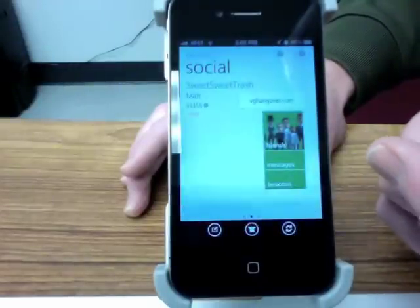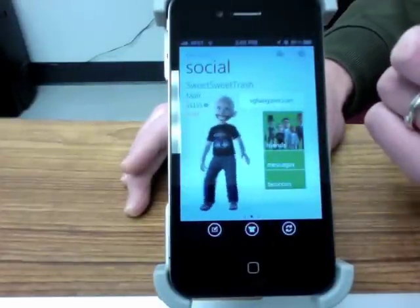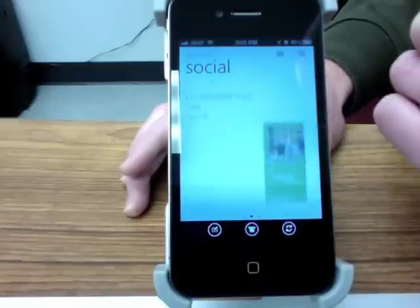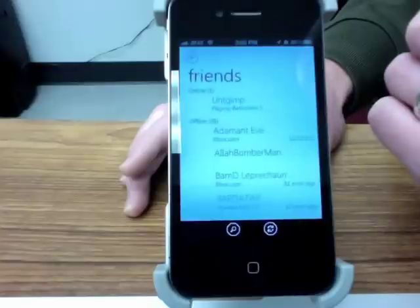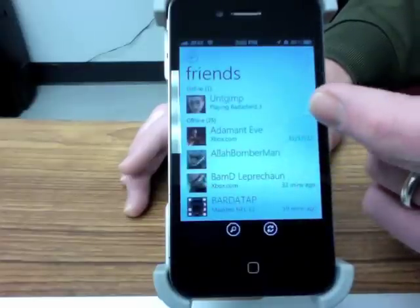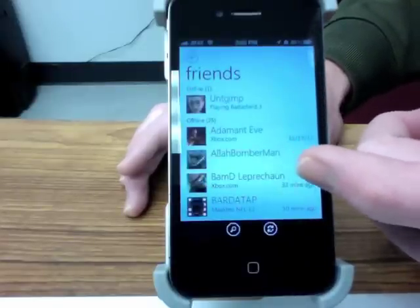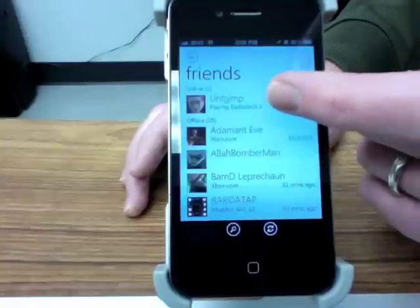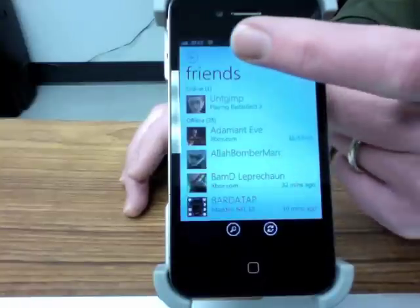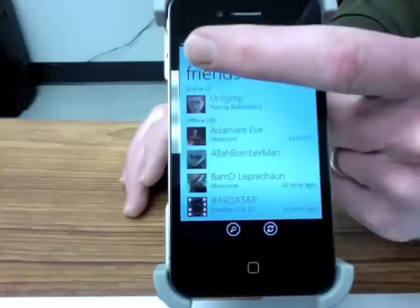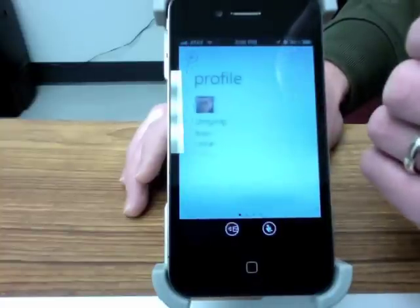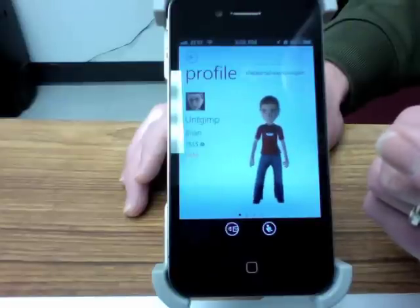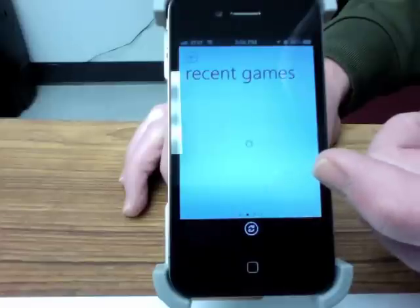If I swipe over here to the side, it's got the social section. You get a nice little avatar here. You can go and see your friends, see who's online. It's surprisingly fully featured for an Xbox Live app on a non-Microsoft platform — I'm pretty impressed. You can see my friend Brian is playing Battlefield 3. We can tap on him and see his gamer score and his avatar.